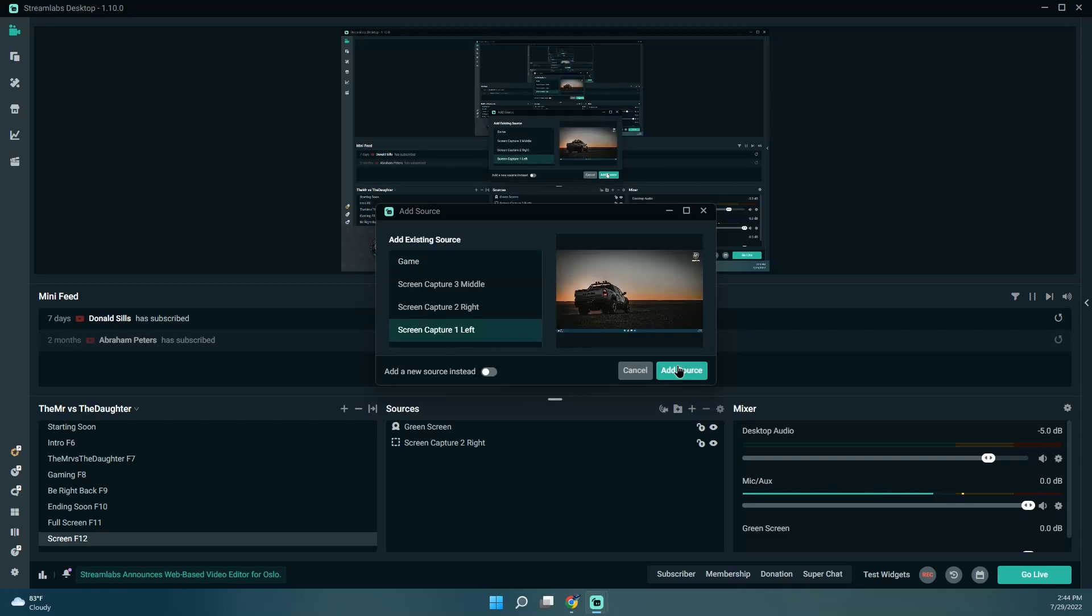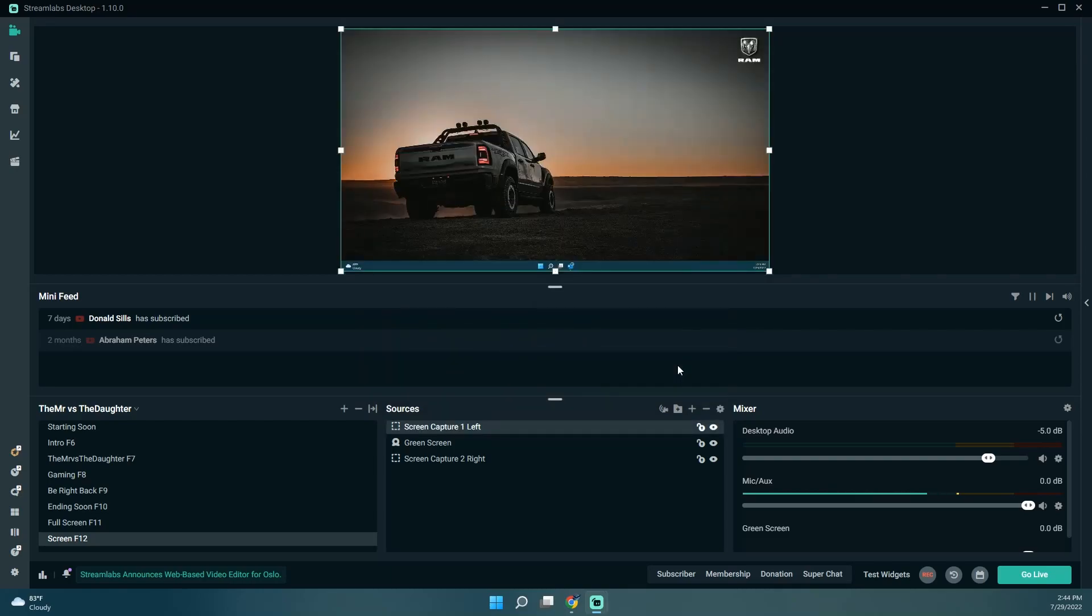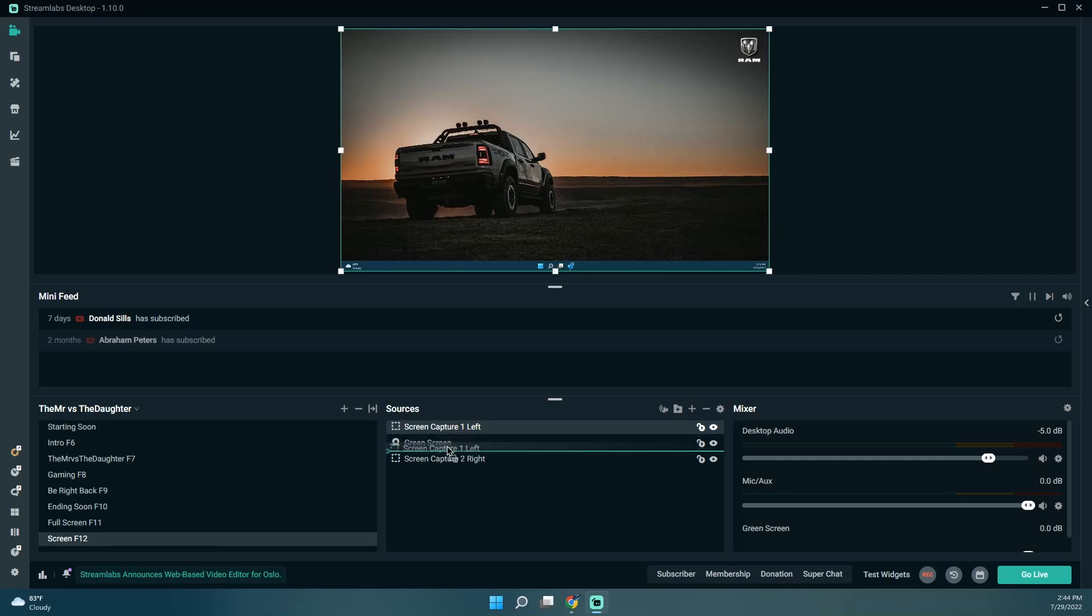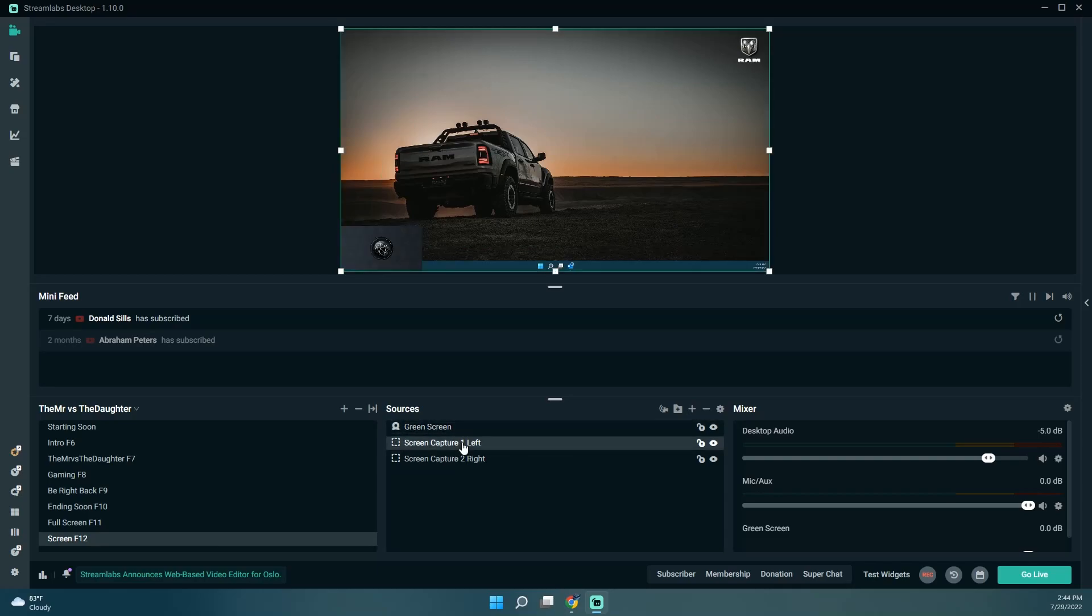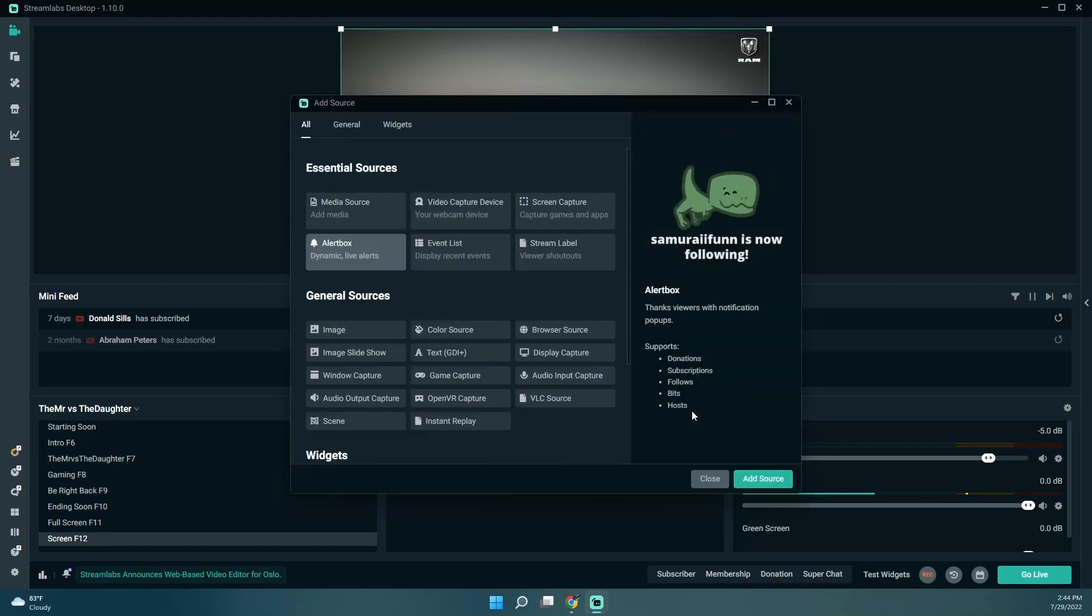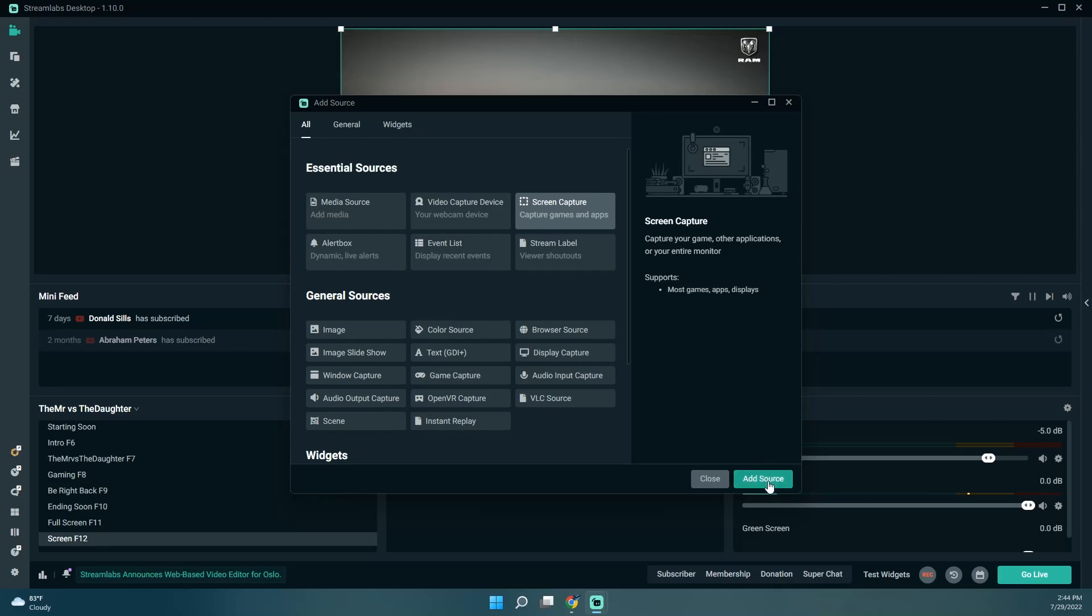I'm going to do left, add source. Right. Well, let's add the middle in the middle. I guess that would make sense, right?